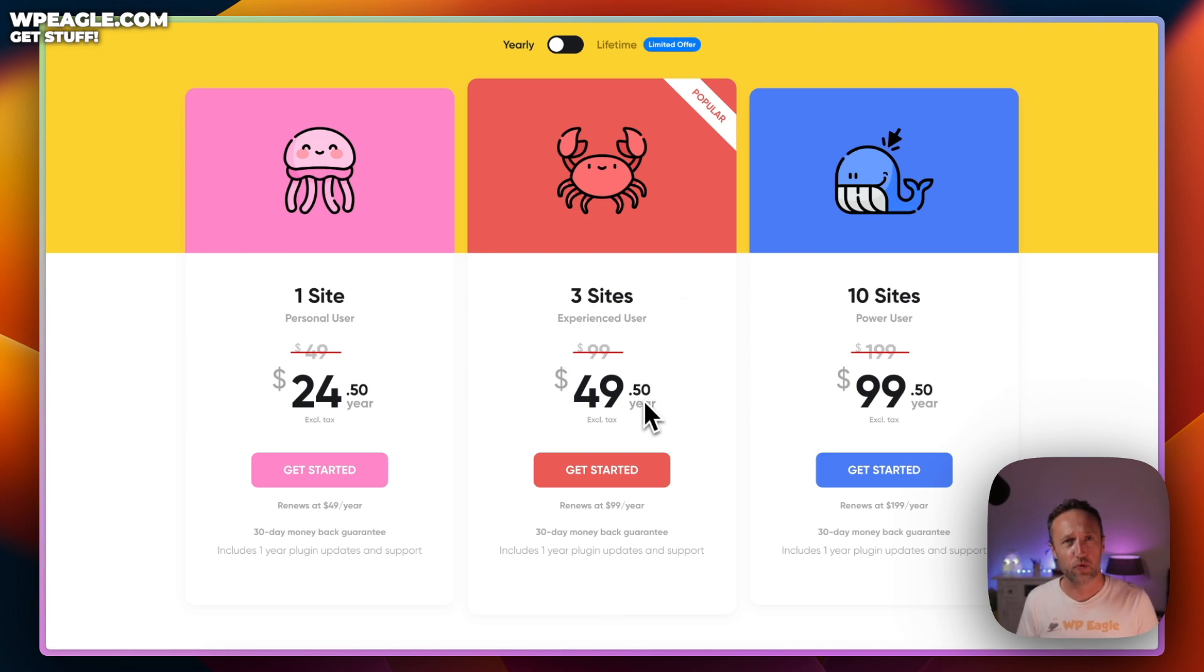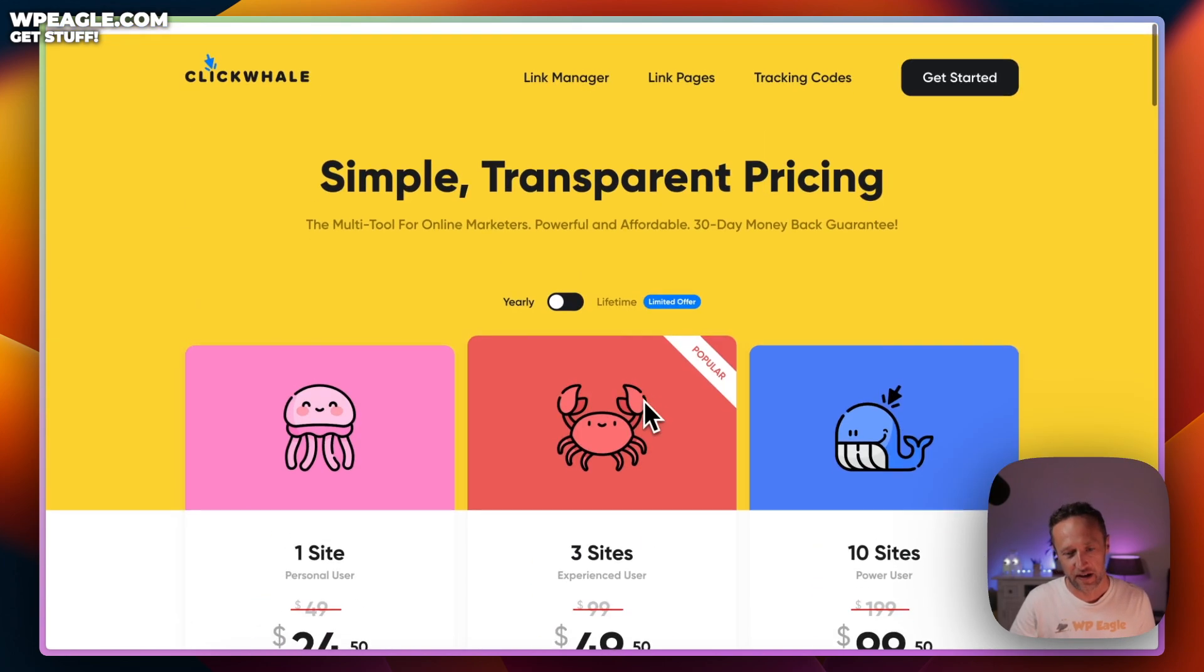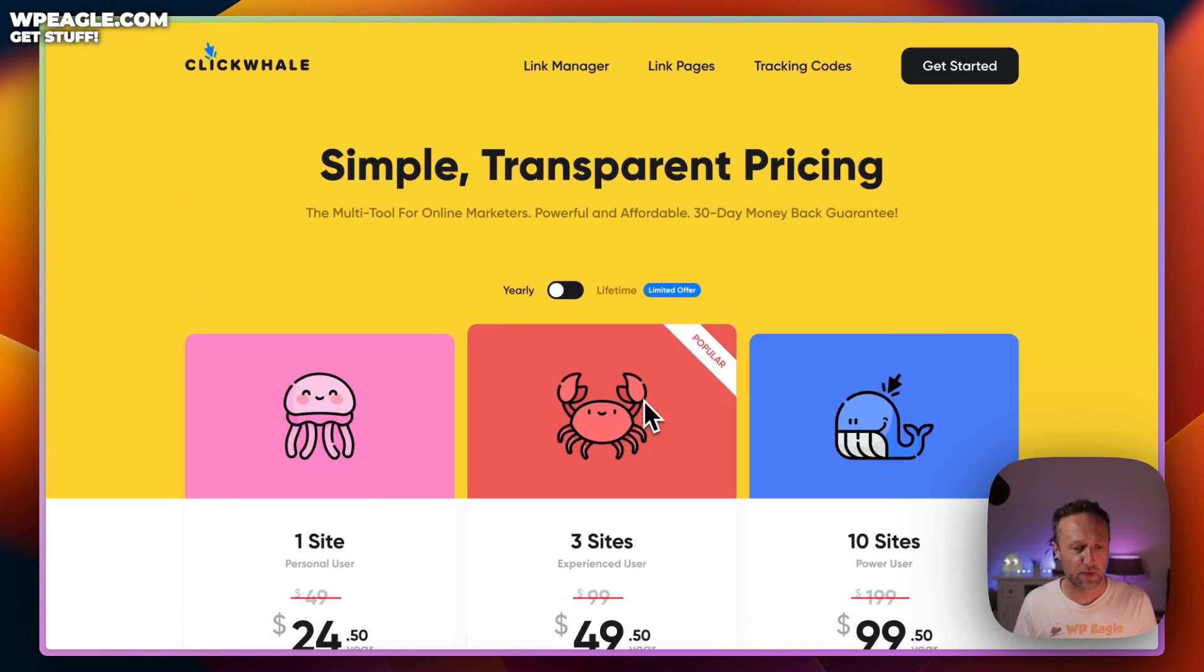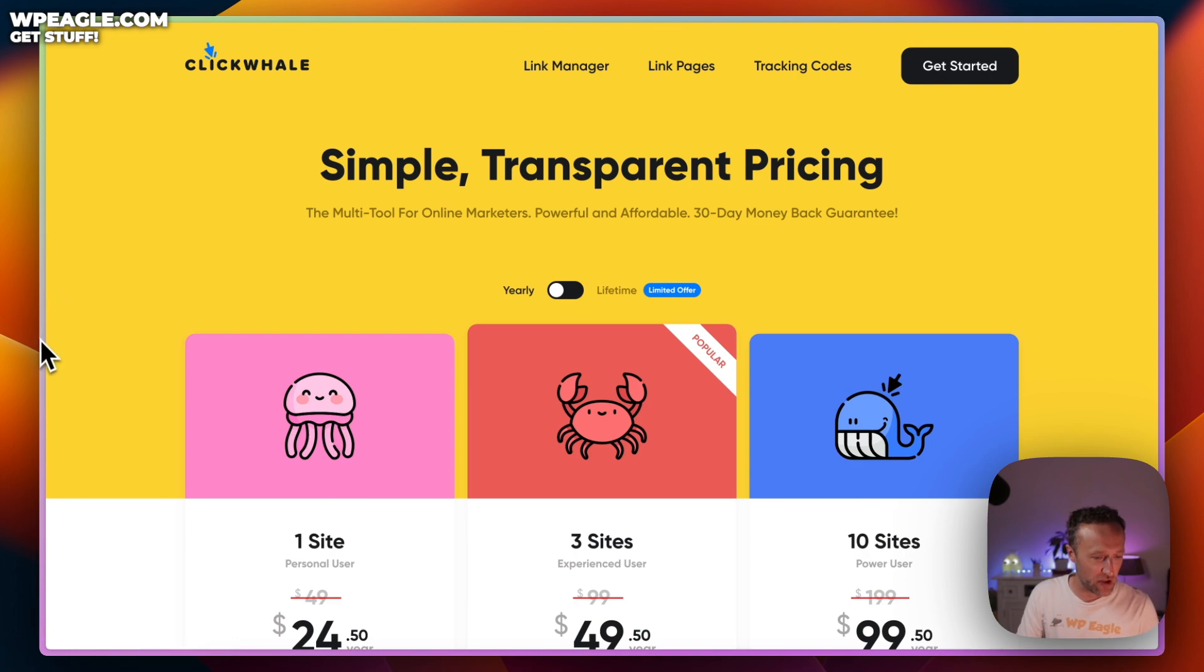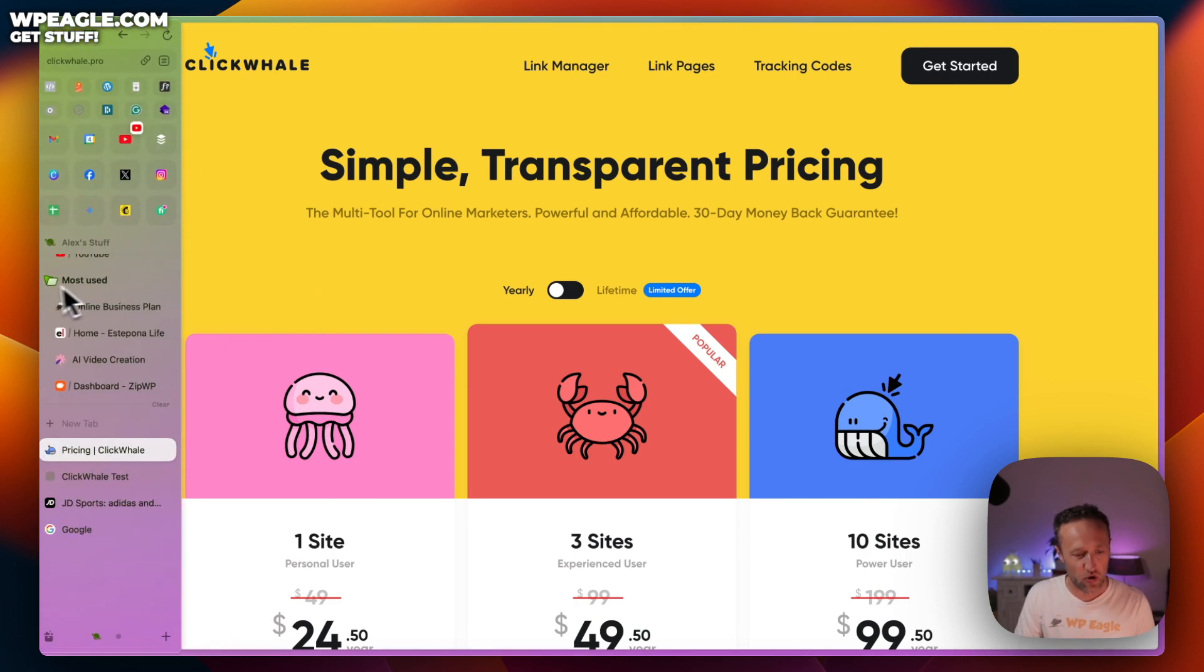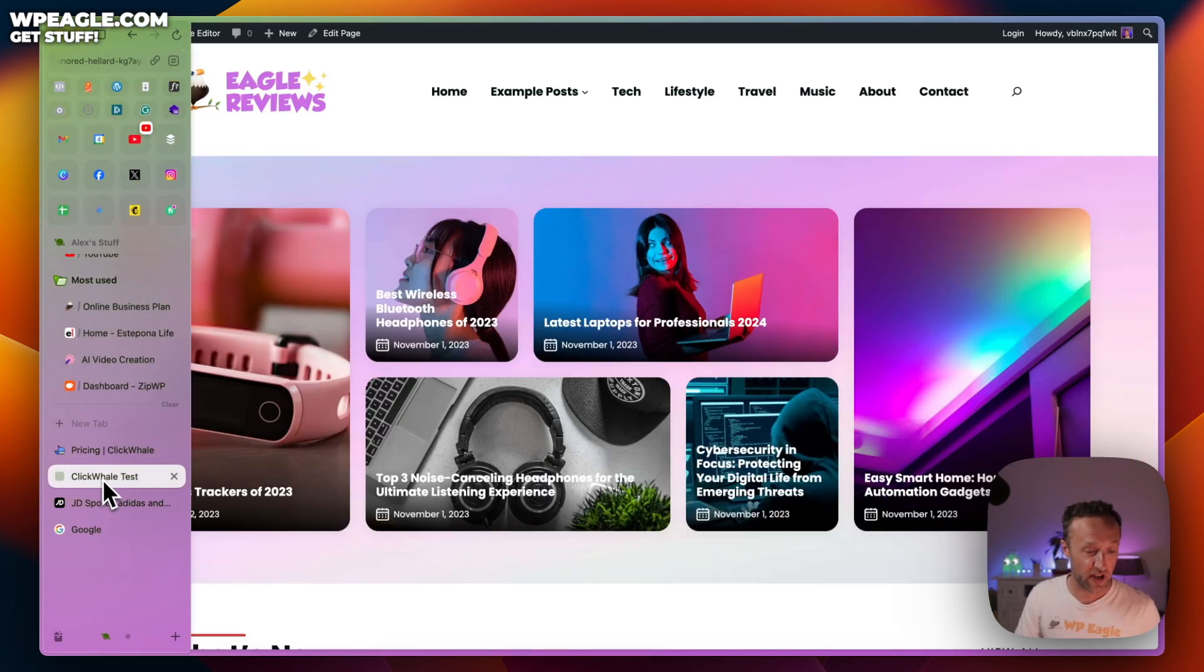For three sites you're looking at $49.50 and for ten sites, $99.50. Really good value for money. Let's jump into the plugin.